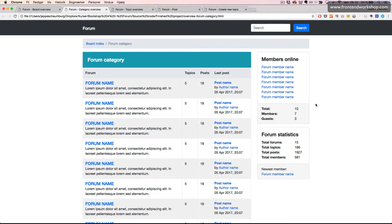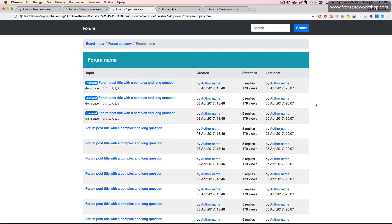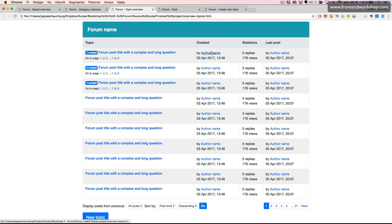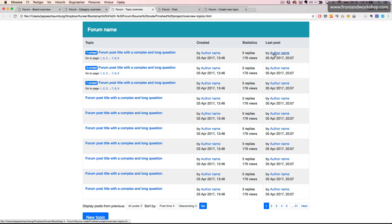Our third page is an overview of the topics in one forum. So we see the forum name with the author and the creation date and some statistics about replies and views and who wrote the last post. We can also navigate if the post is very long and has a lot of replies.